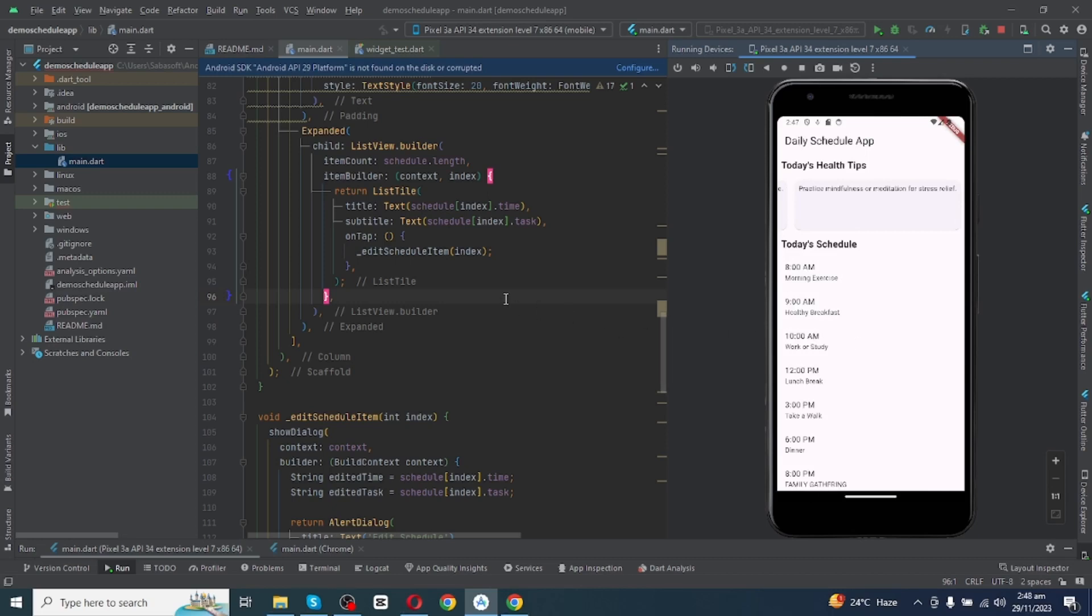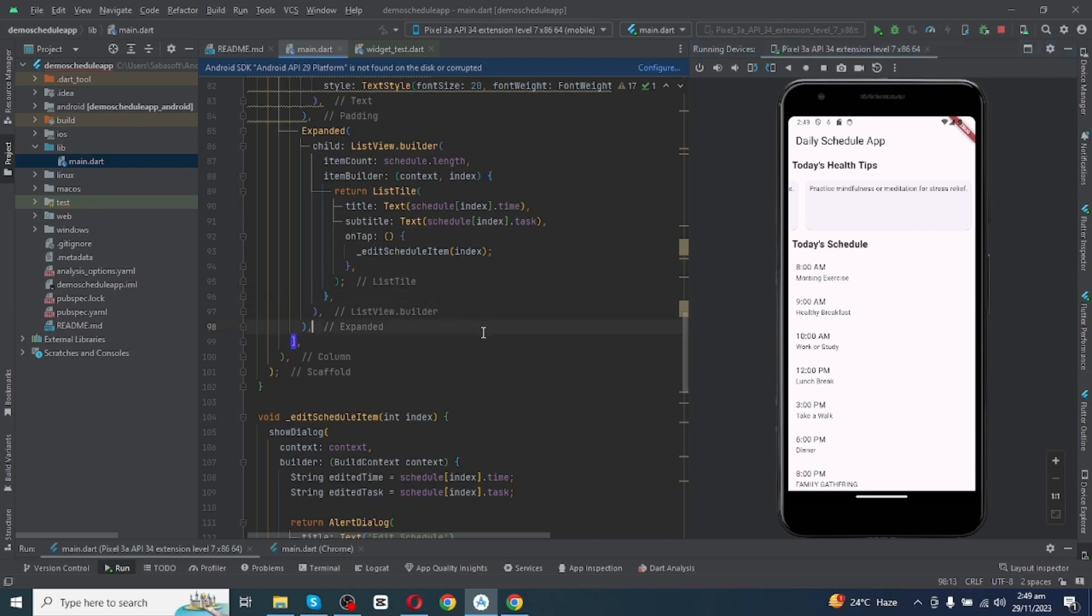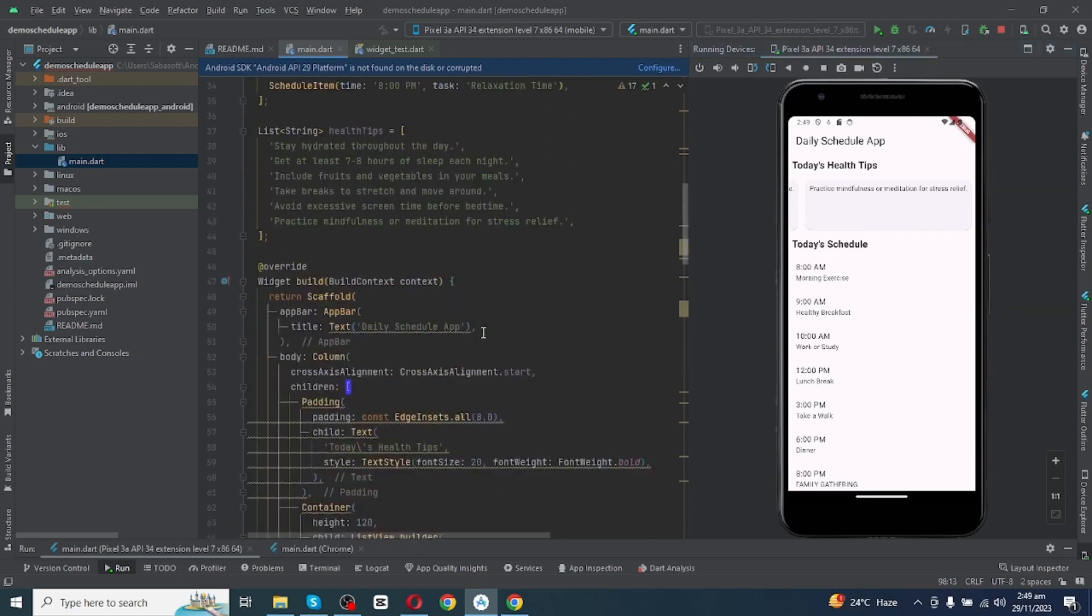So to make this app there is simple coding. I will show you some simple steps where you can make this scheduler app. The app you are seeing right now is called Android Studio. Right here you will see an emulator which will show you the preview of your app and working of your task, and right here you will do coding for your app.